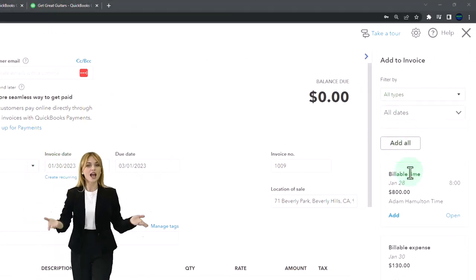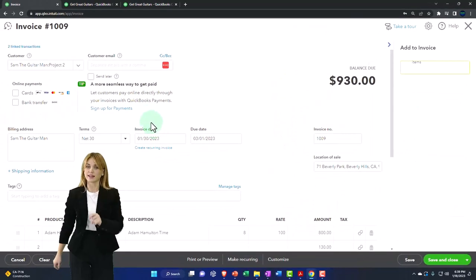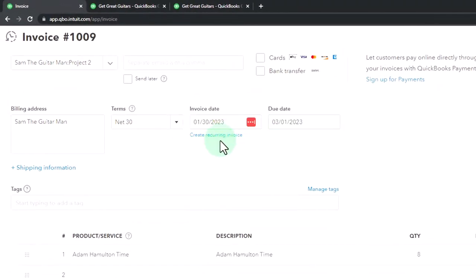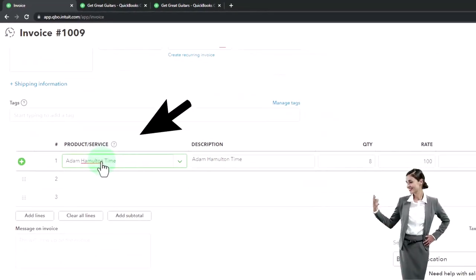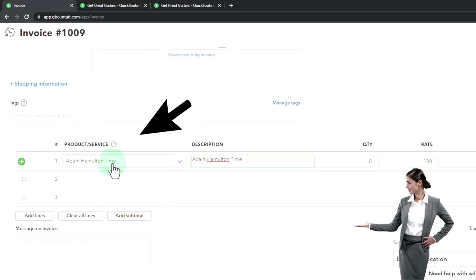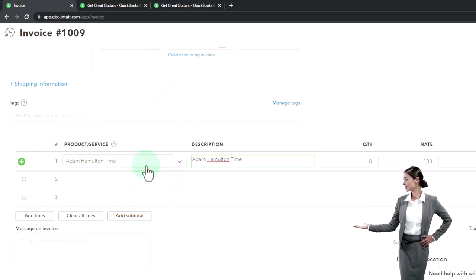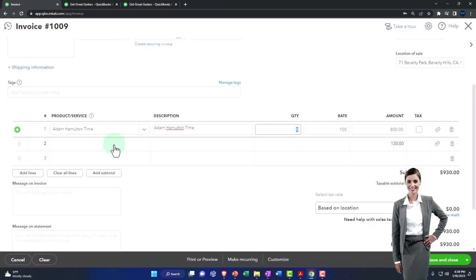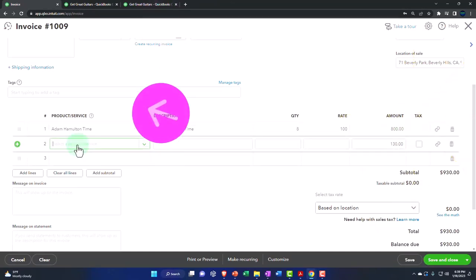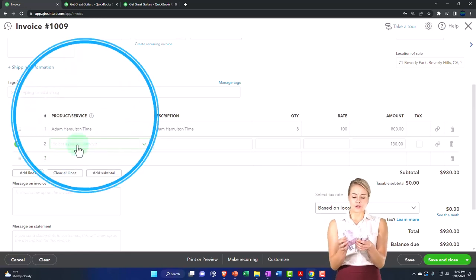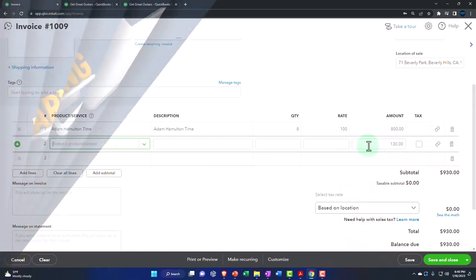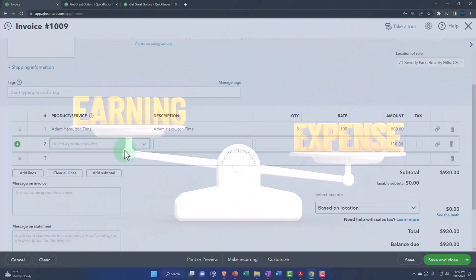I'm going to add all of them — the timesheets and the supplies item. The date stays at 1/30. Notice the time pulls in beautifully, and because we used an item for the time entry, it gives us a lot of control over which account is impacted on the income side. The supplies entry, however, doesn't give us an item or product/service — that's the issue.